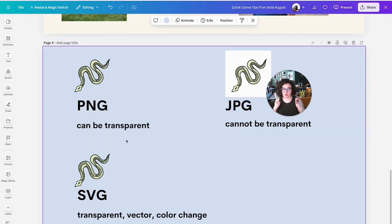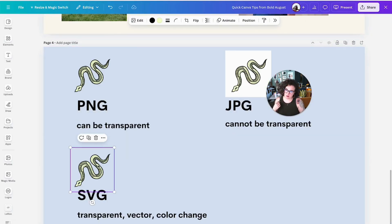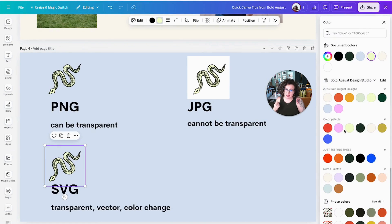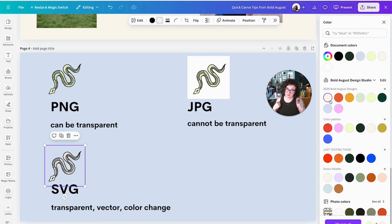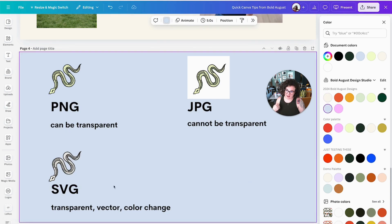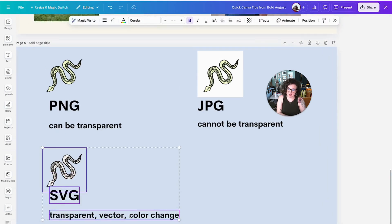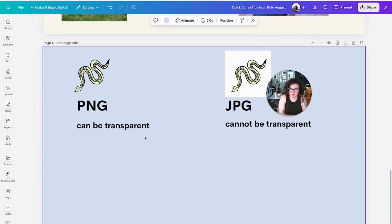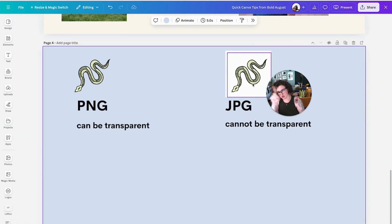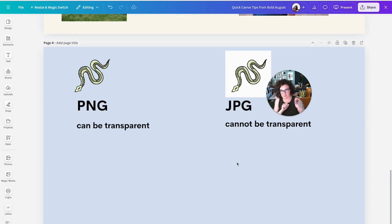SVGs are scalable vector graphics and their colors can be changed — watch another one of my videos for that. But we're not doing that today. We're doing PNG and JPEG.